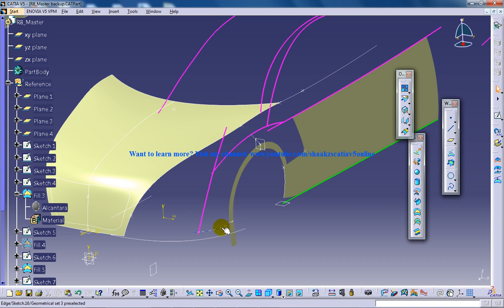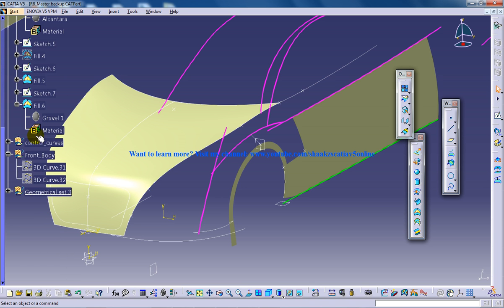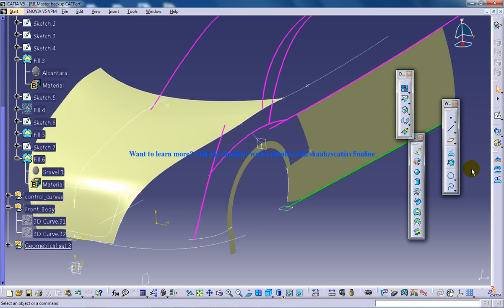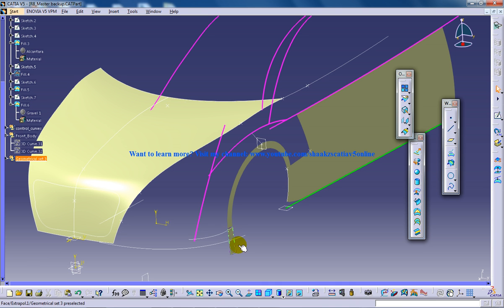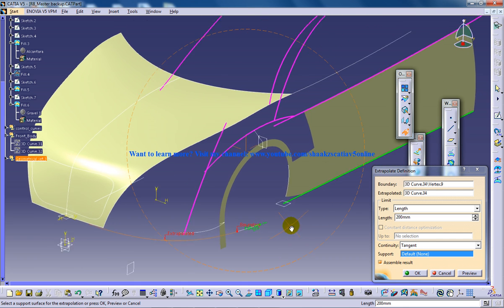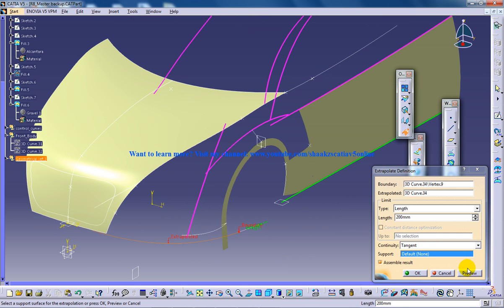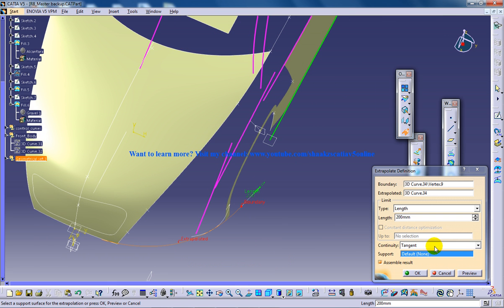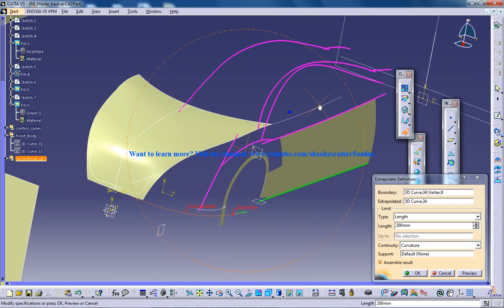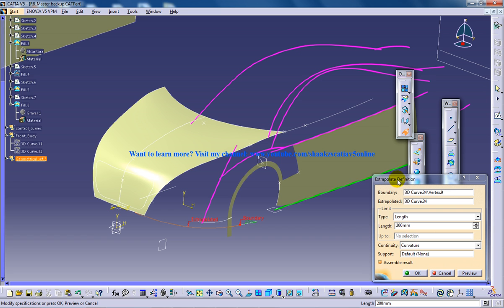Let me show you the curvature option — how the extrapolation is going to help with curvature. I'm going to delete the last extrapolation and select a new point to extrapolate. I'll specify the length, click preview, and see the distance. Here again I have two options: curvature will follow the curve that the spline has followed. This is a simple explanation of the scope of the extrapolate definition.